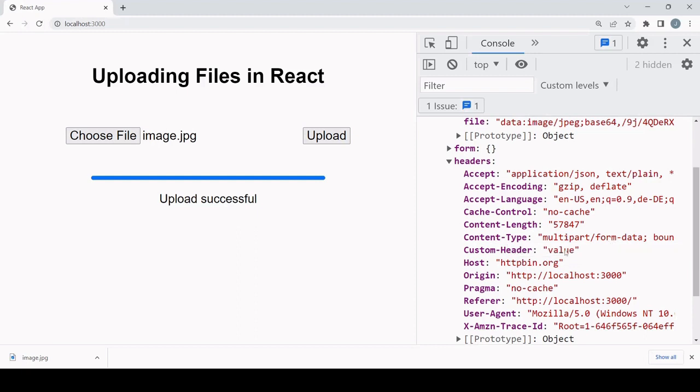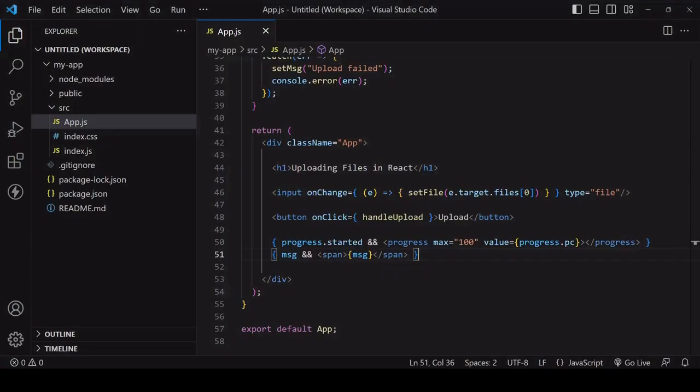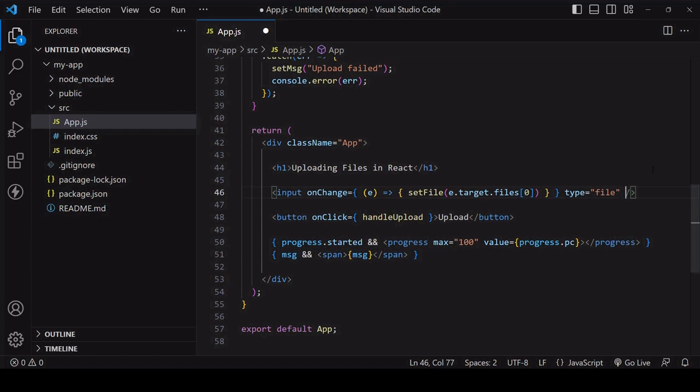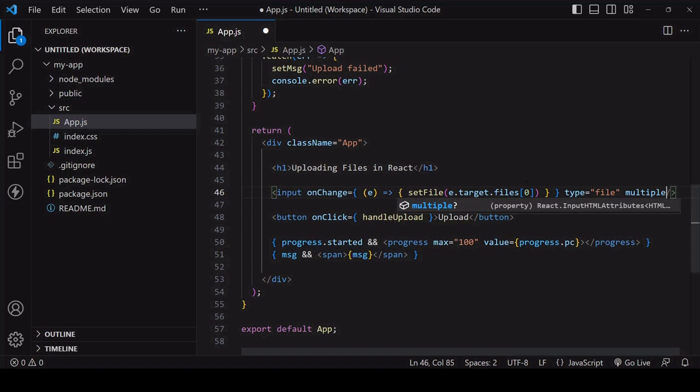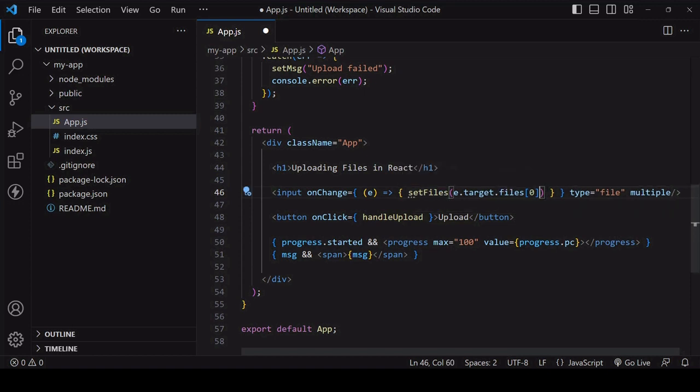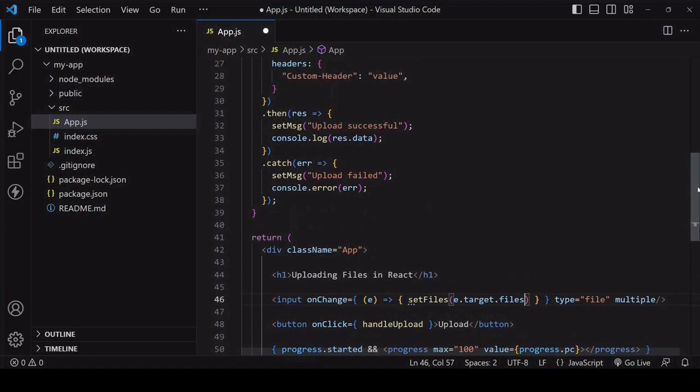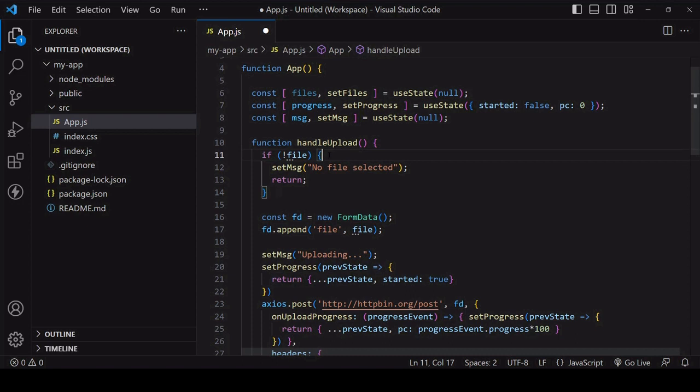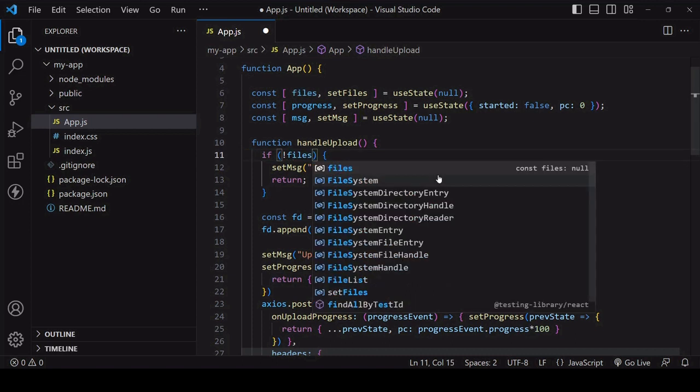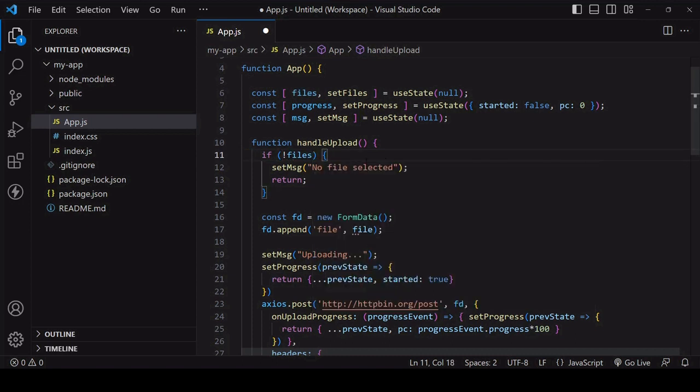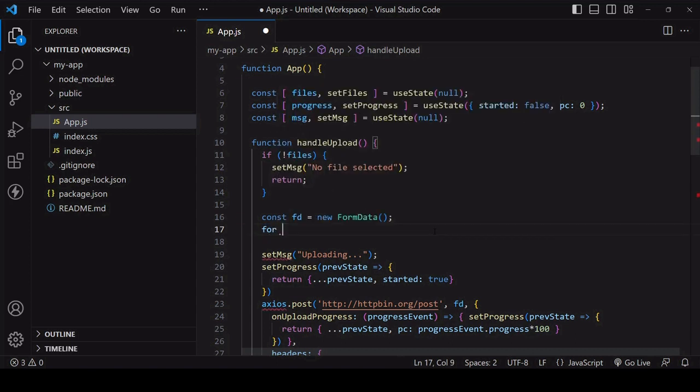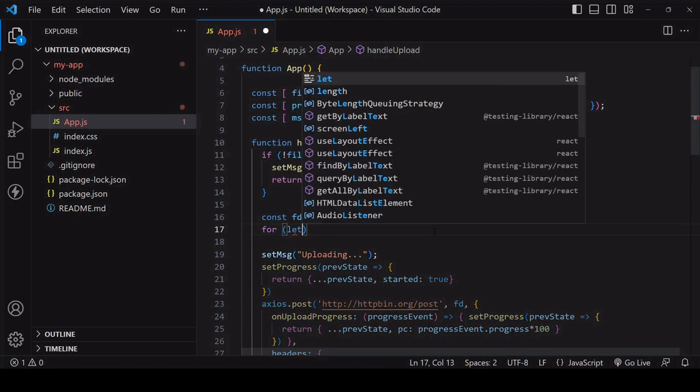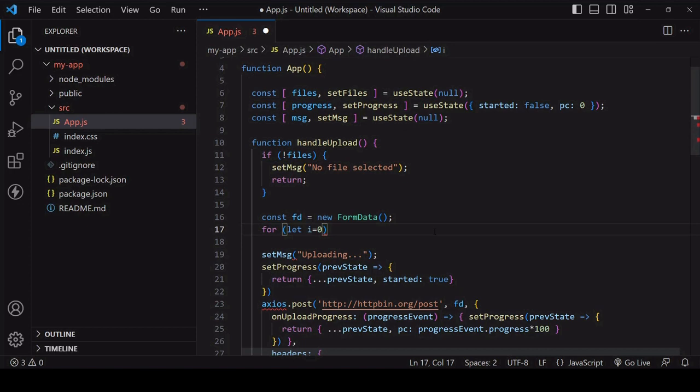Now to make this a multiple file upload there are a few changes that you need to make. The first one is I'll add the multiple attribute to the input element to support multiple file selection. Instead of setting the file value to the file on the file list at index position zero I'll pass in the file list. Inside the handle upload function I still want to check if the user has selected a file and if not exit out of the handle upload function.